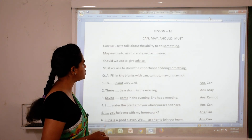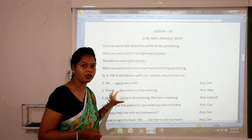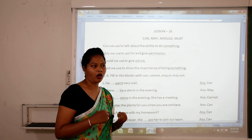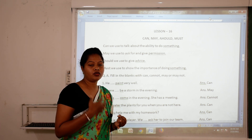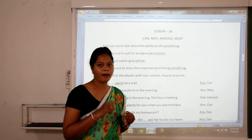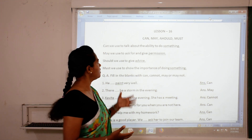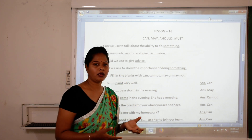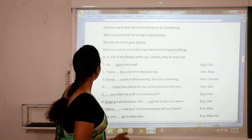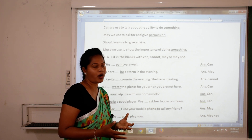Now our tenses are finished. We will start modals. Modals show modality or ability — like ability to do something, to give permission, or to make a request. There are four kinds of modals: can, may, should, and must. 'Can' shows ability; 'may' is used to ask or give permission; 'should' is used to give advice; and 'must' is used to show the importance of something.